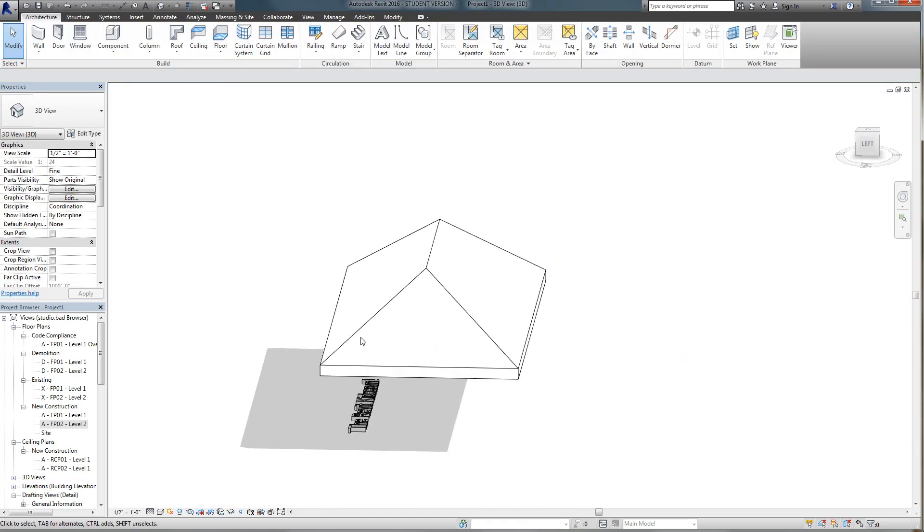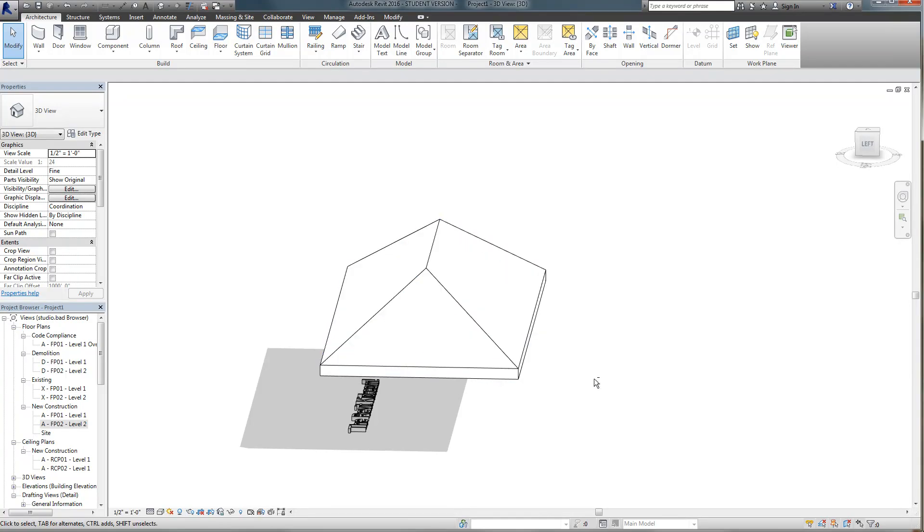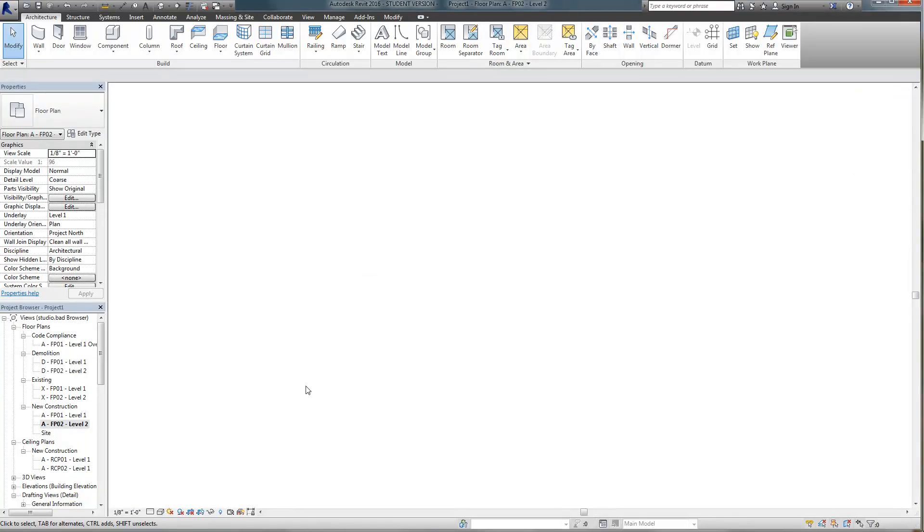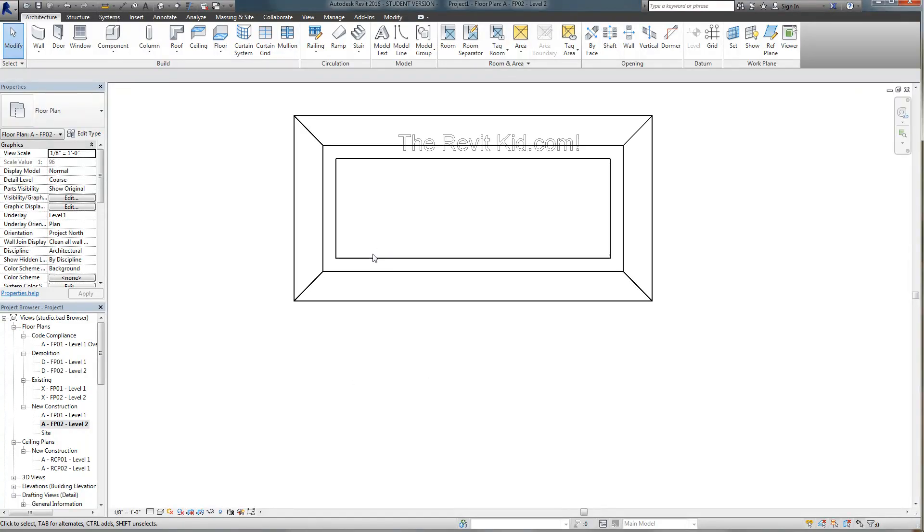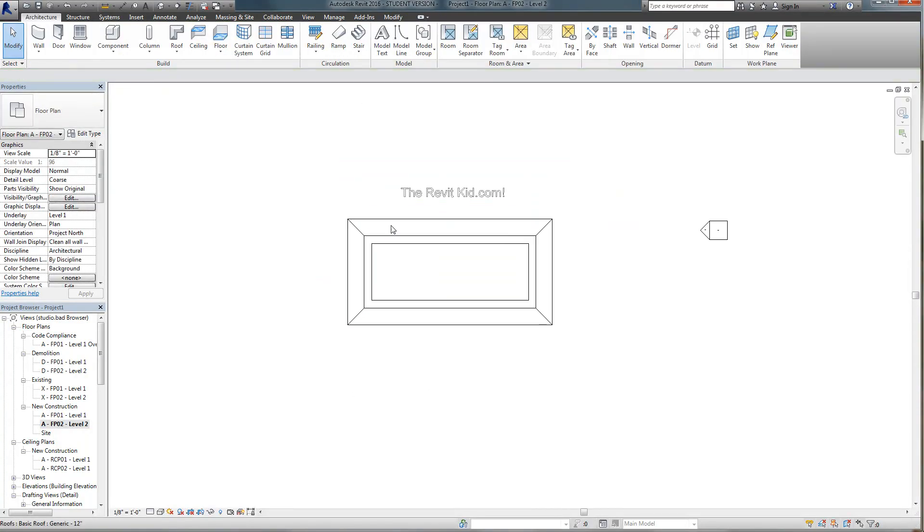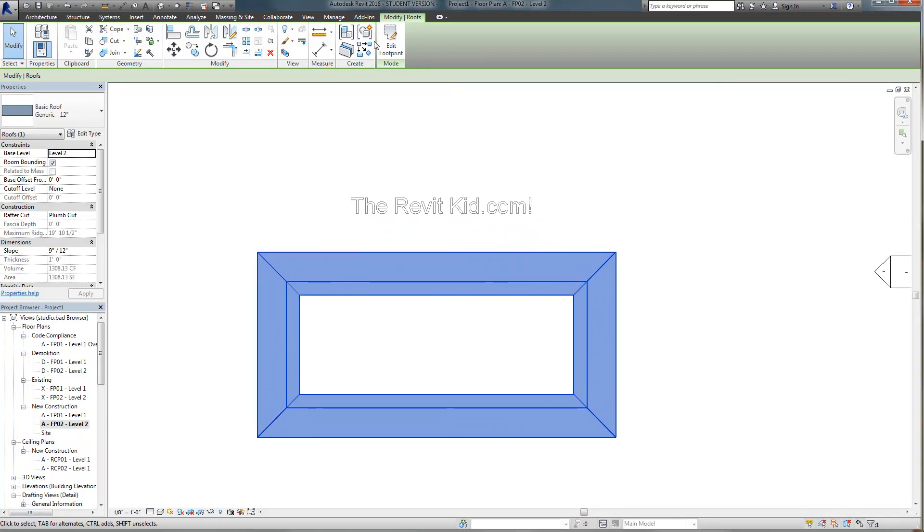So what we want to do is we want to bring up this hip end and have sort of a half gable with a hip on top of it. So at first you would think well I could just simply split my footprint.